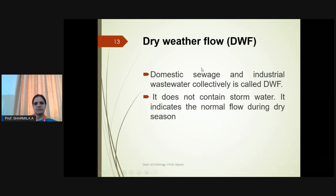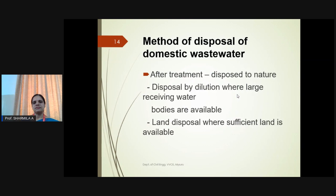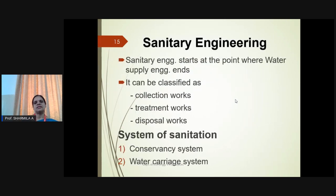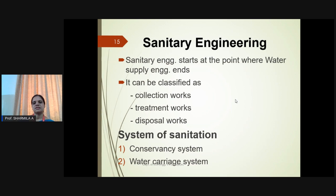The first concept is dry weather flow: domestic wastewater or industrial wastewater collectively called dry weather flow, which does not consist of any stormwater. The method of disposal of wastewater will be either to the receiving water body or on land — disposal by dilution where large receiving water bodies are available, or land disposal if sufficient land is available. Sanitary engineering starts from where water supply engineering ends, comprising collection works, treatment, and disposal.